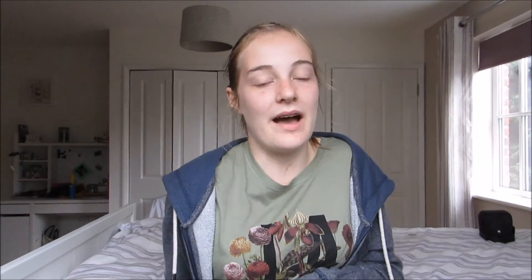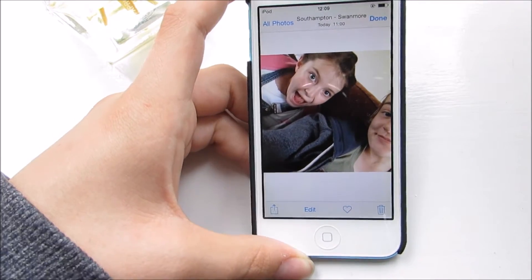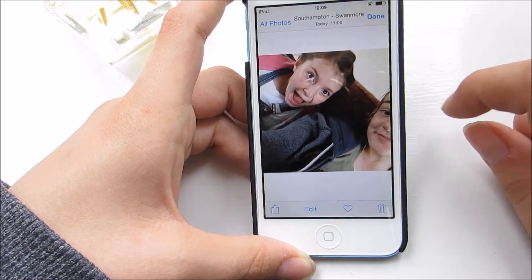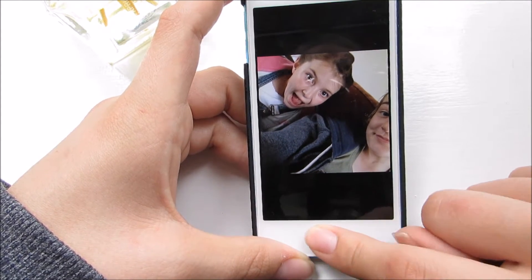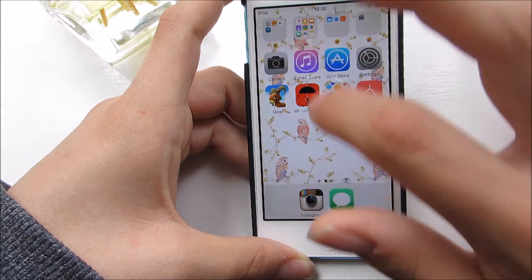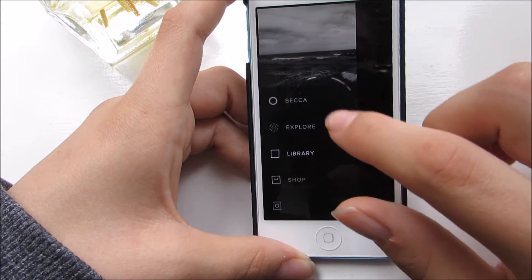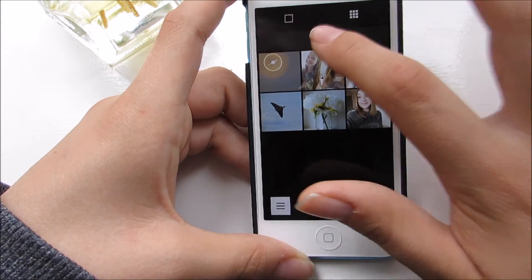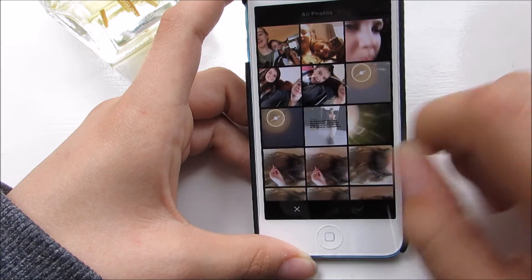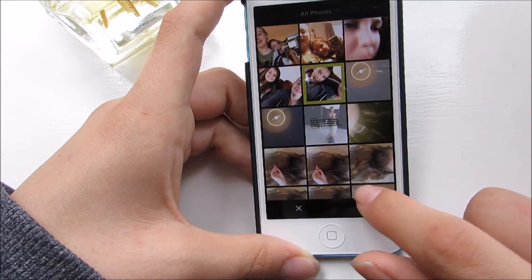So let's get started. The first thing I do is take the photo — I'm going to be editing a photo of me and my sister — and then I take the photo over to VSCO Cam. Once I get there I click Add and add the photo that I want to use.